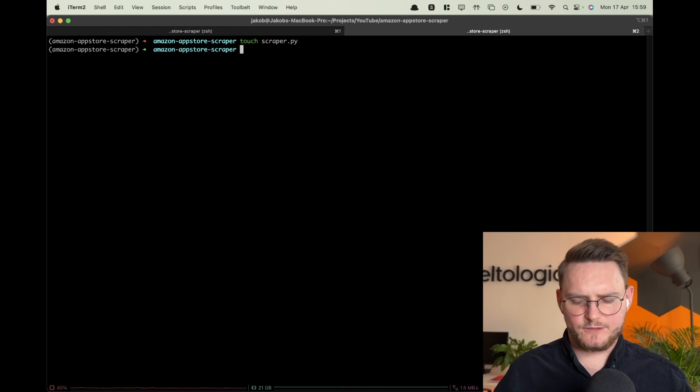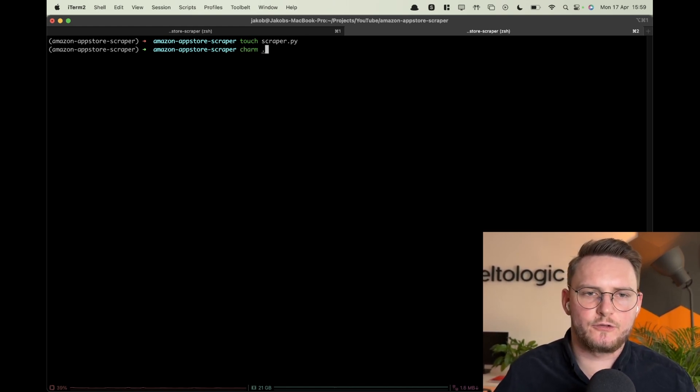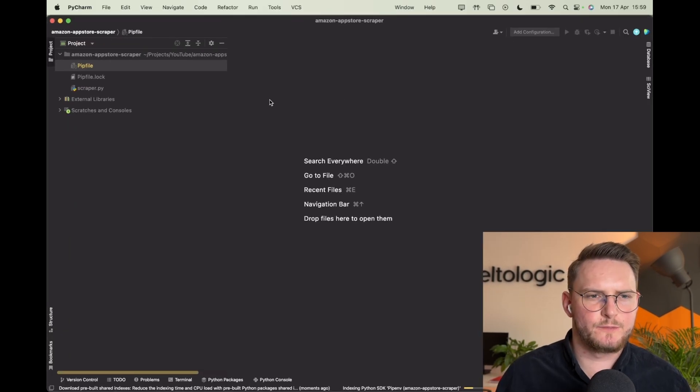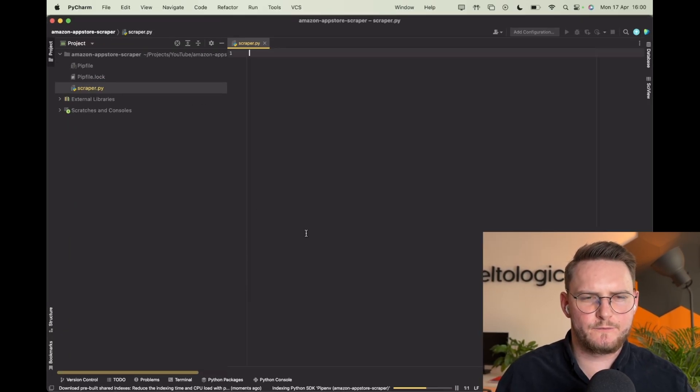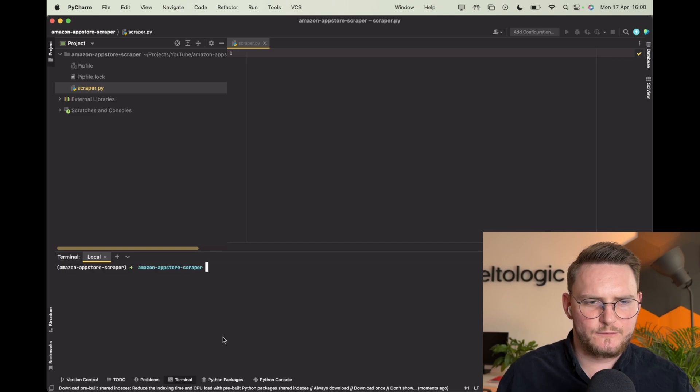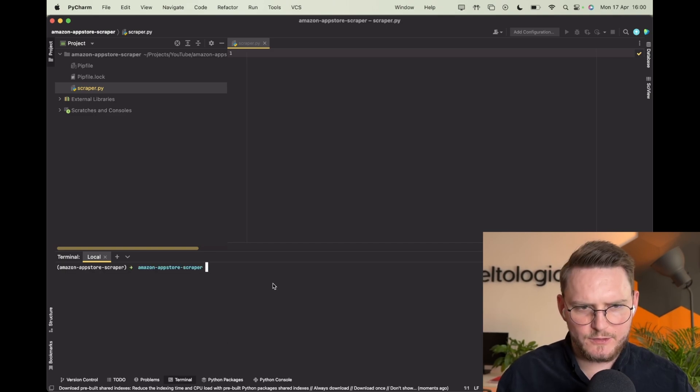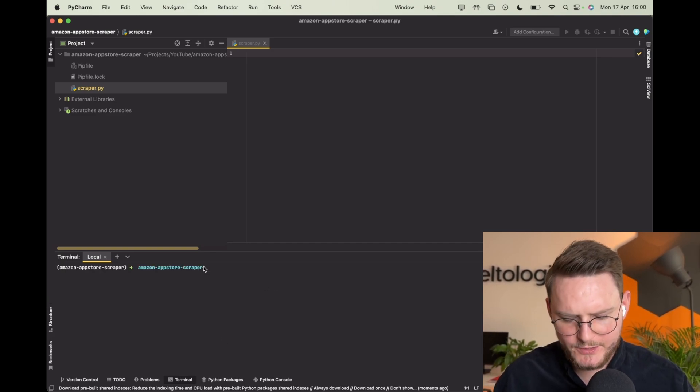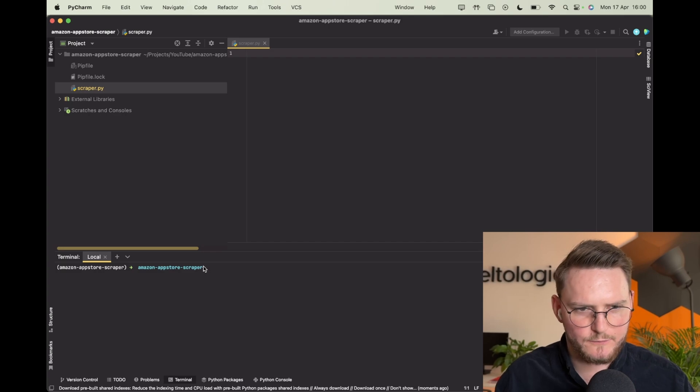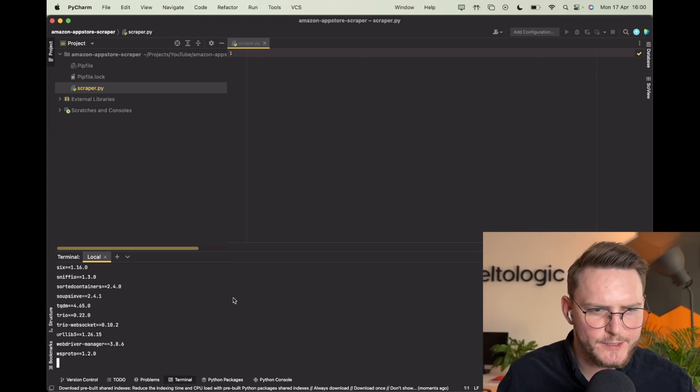So touch scraper.py and now I'm using the shortcut which will open PyCharm. The one thing that we have to do is configure the virtual environment. I think this version of PyCharm does it itself. Let me just confirm.